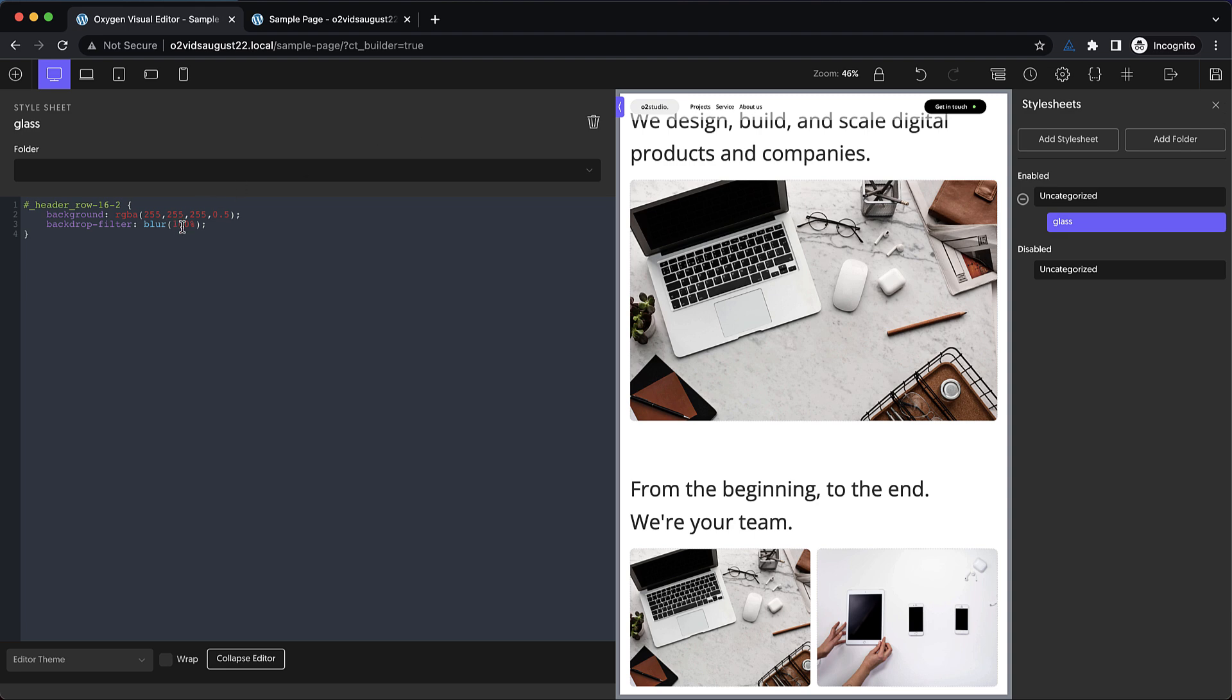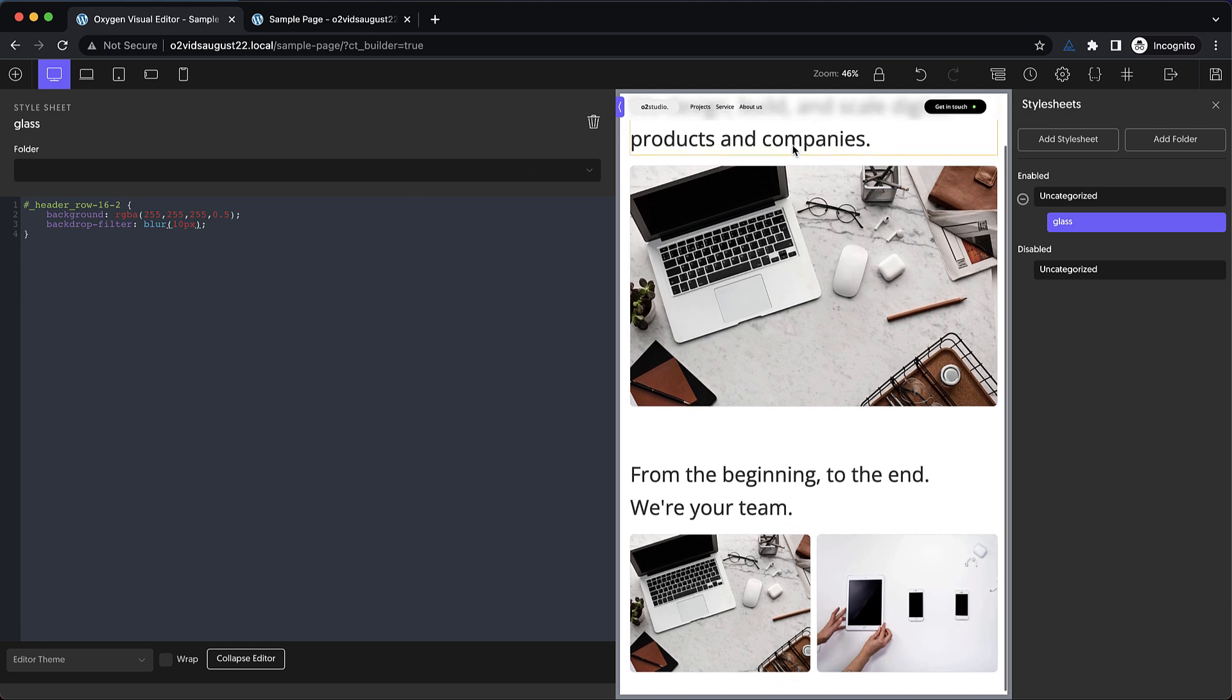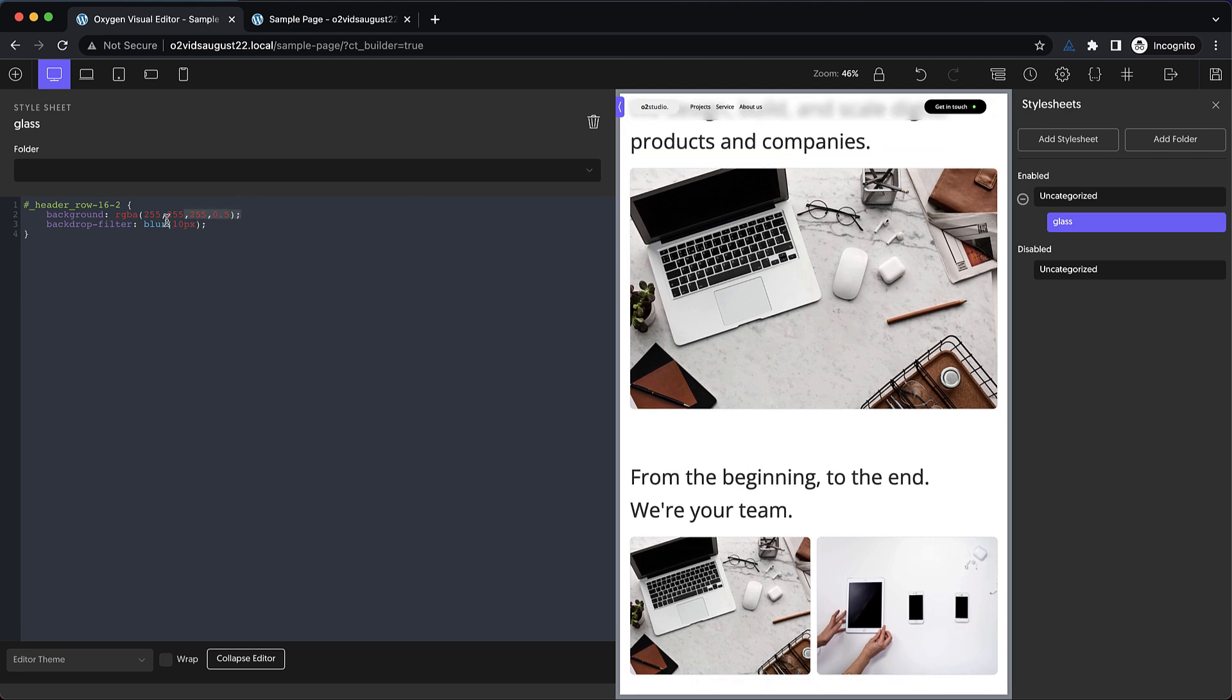And the reason our blur is not working is because we didn't actually change the value. Blur operates on a pixel basis and not a percentage basis. So we're going to need to go to something like 10px. And you can see now that we get our blur effect. And in fact, we probably don't even need the background color there.